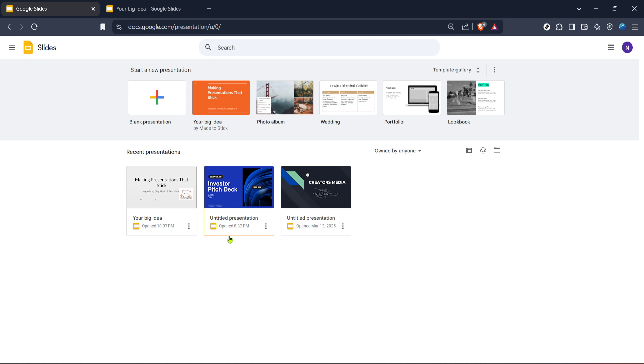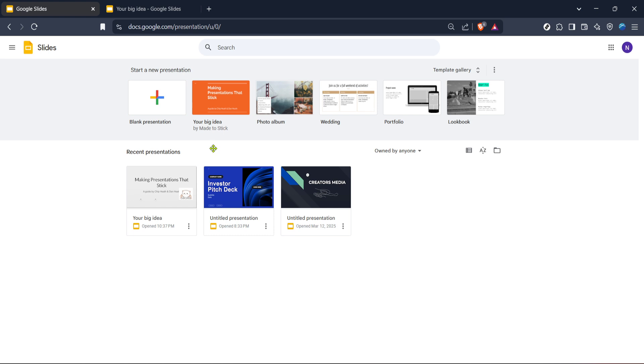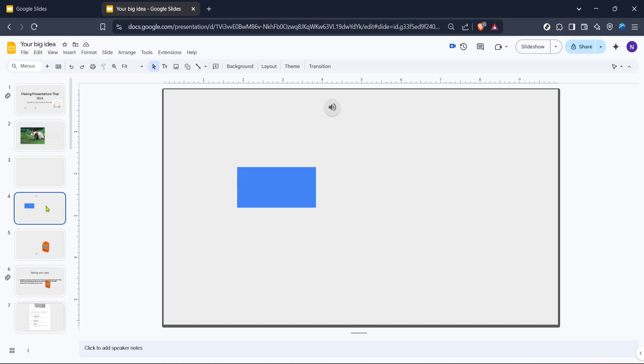Now that you're on the Google Slides homepage, let's start a new presentation. Look for the option to create a blank presentation, click on it, and you'll immediately be taken to a fresh slide deck where we can begin our work. Starting from scratch allows us to fully control the design and transitions we want to use.